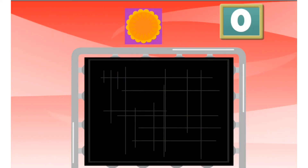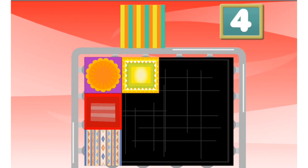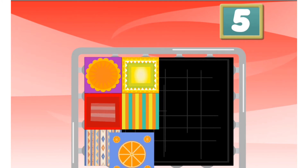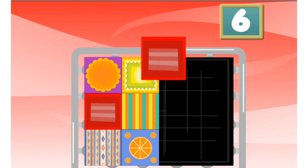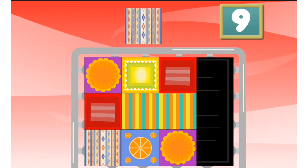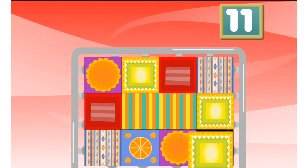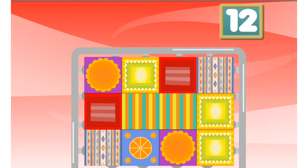Find the area of this shape. Count how many square cloths cover the shape. Let's count: 1, 2, 3 — 1, 2, 3 — 1, 2, 3 — 1, 2, 3. Well done. The trampoline has an area of 12 square cloths. Wow! The trampoline is twice as big as this table!